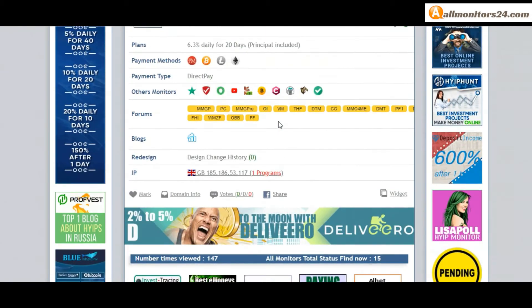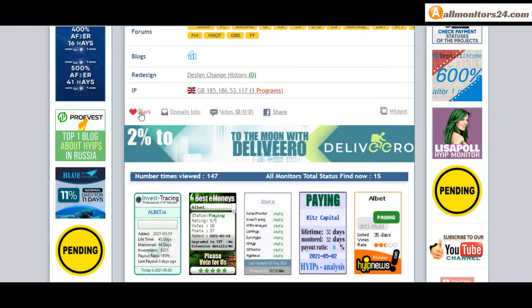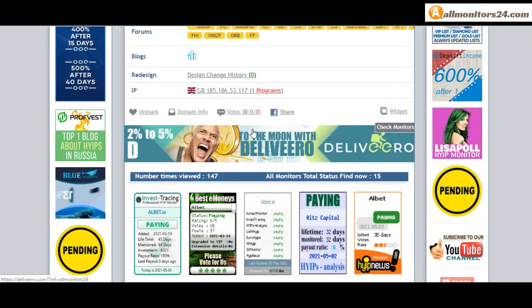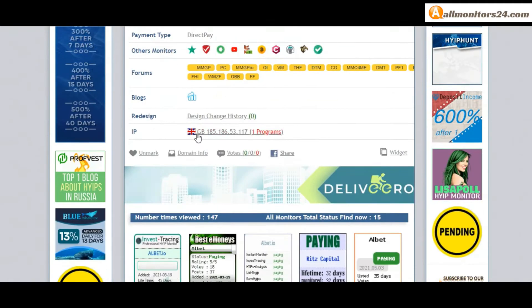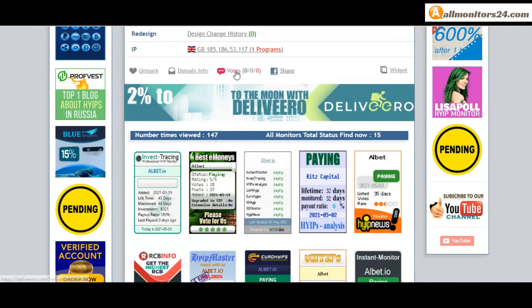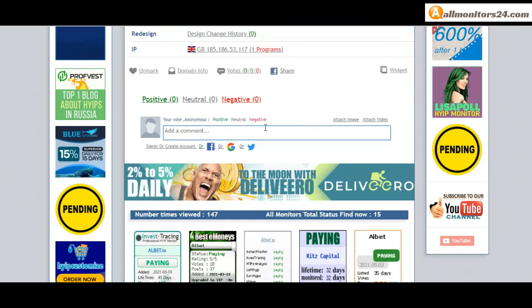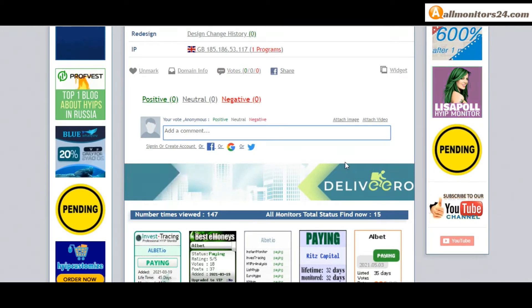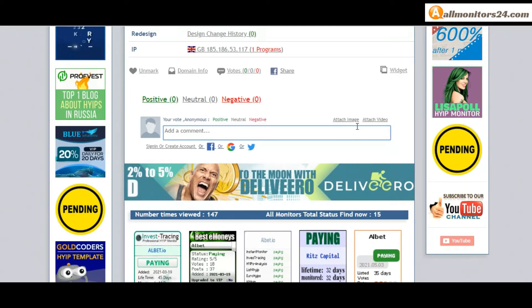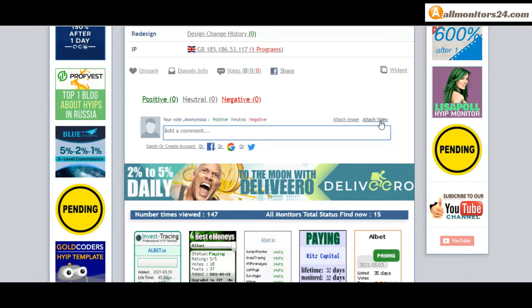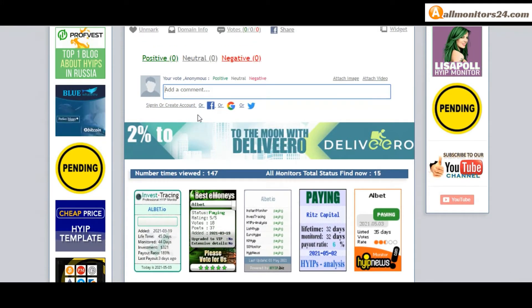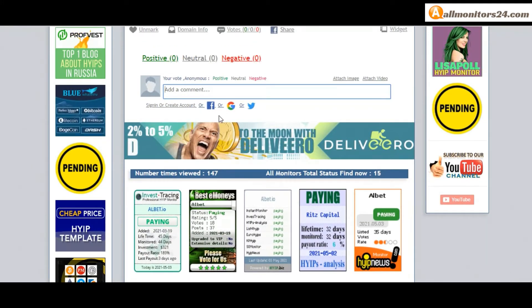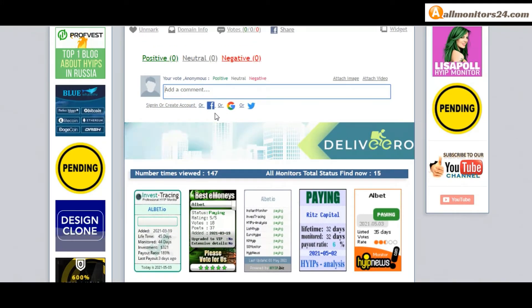If you like this site you can mark here and this site go to mark menu. Next, vote here. Add your positive, neutral, or negative comment. You can also add images or videos. Create an account and sign in, or you can log in with your Facebook.